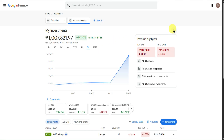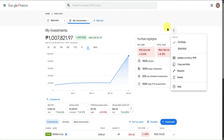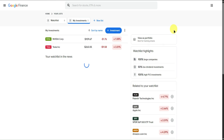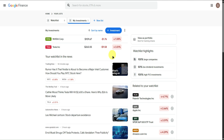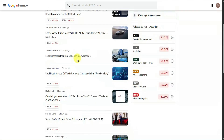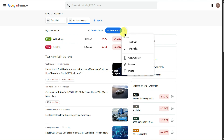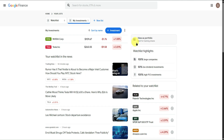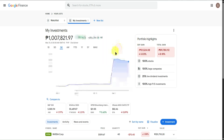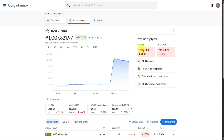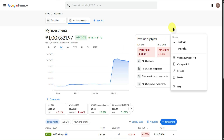At the top right, you have three dots where you can change the view to a watch list. This is a more compact view. I prefer the portfolio view since it looks cleaner and better.